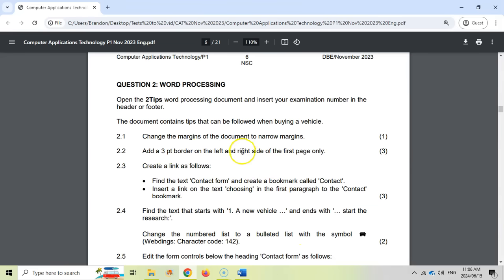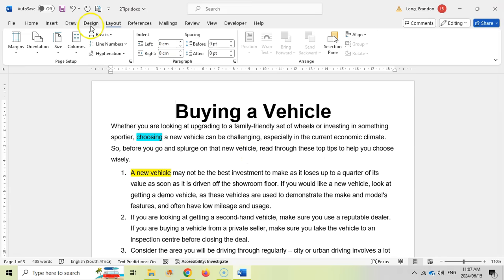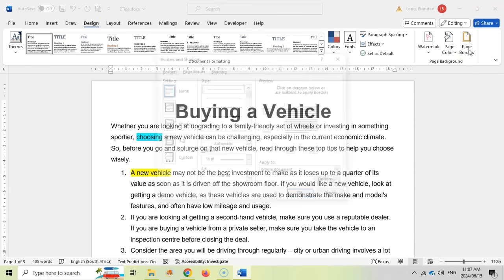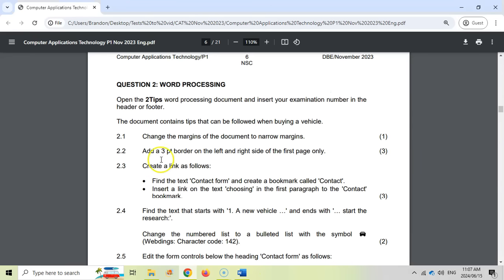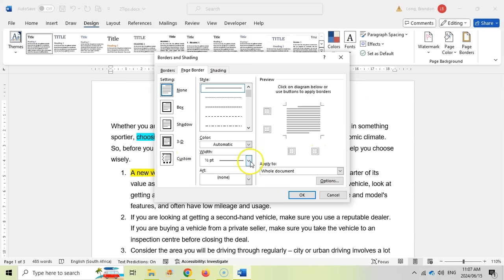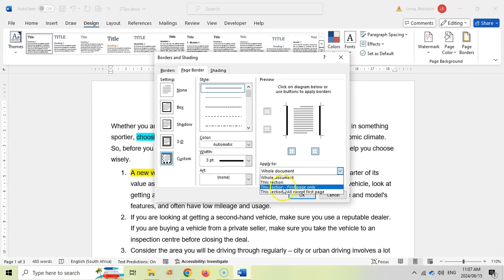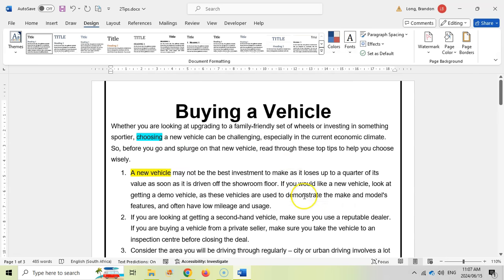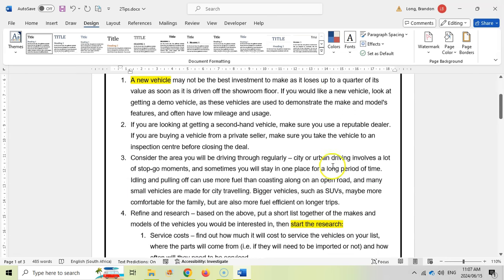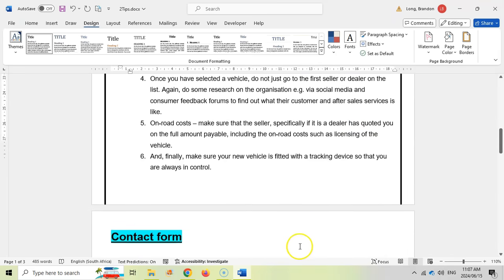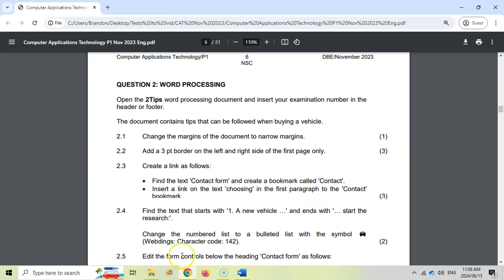Next: add a three-point border on the left and right side of the first page only. So we want a page border. Let's come to Design and click on Page Borders. They want a three-point border on the left and right side, so let's select three-point, then add it to the left side and the right side only — not the top or bottom. We don't want it on the whole document, just the first page only. You can see the border appears on the left and right, nothing at the top or bottom, and it's not on the other pages. Easy marks.